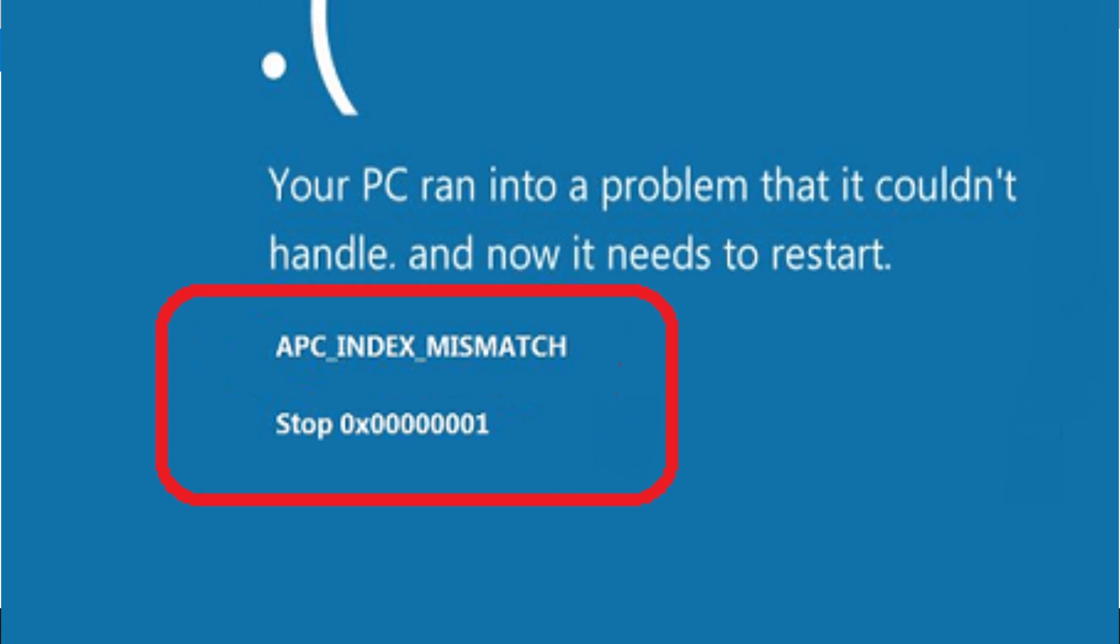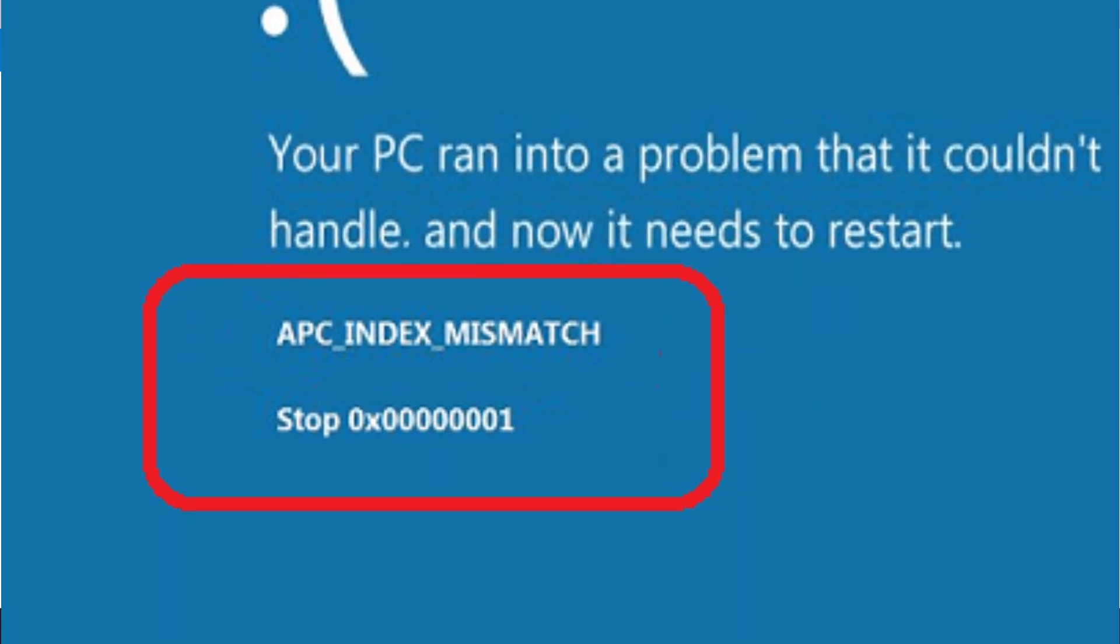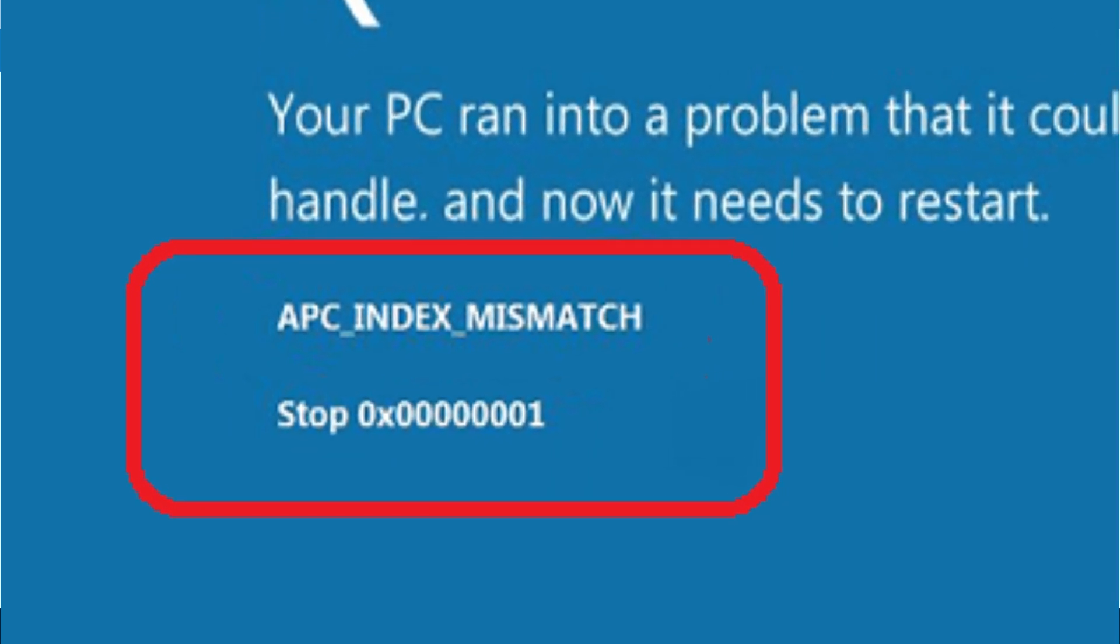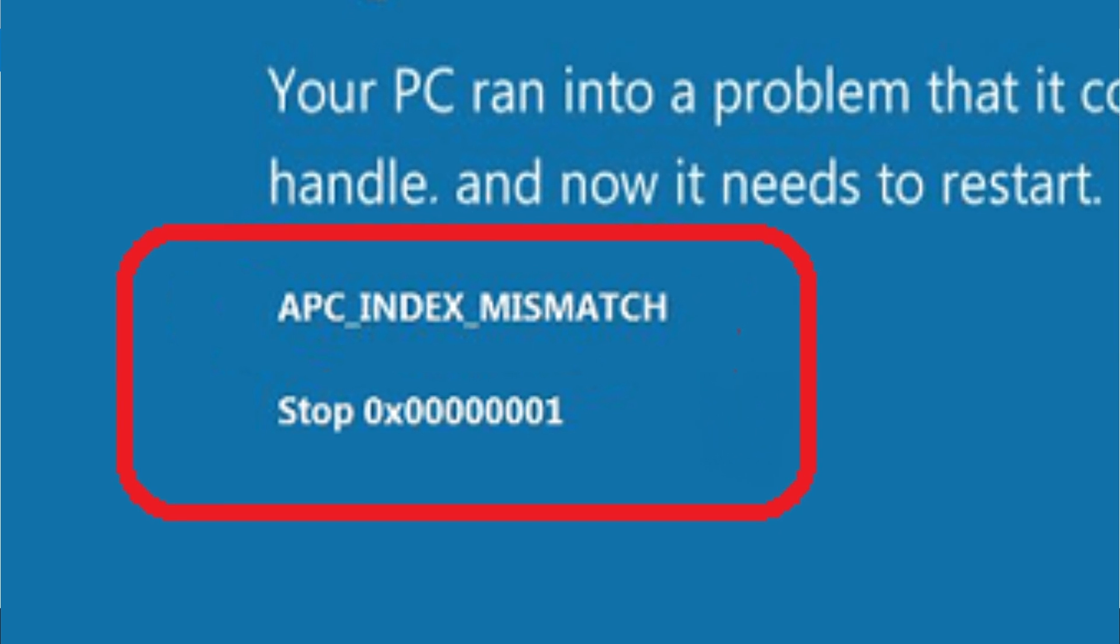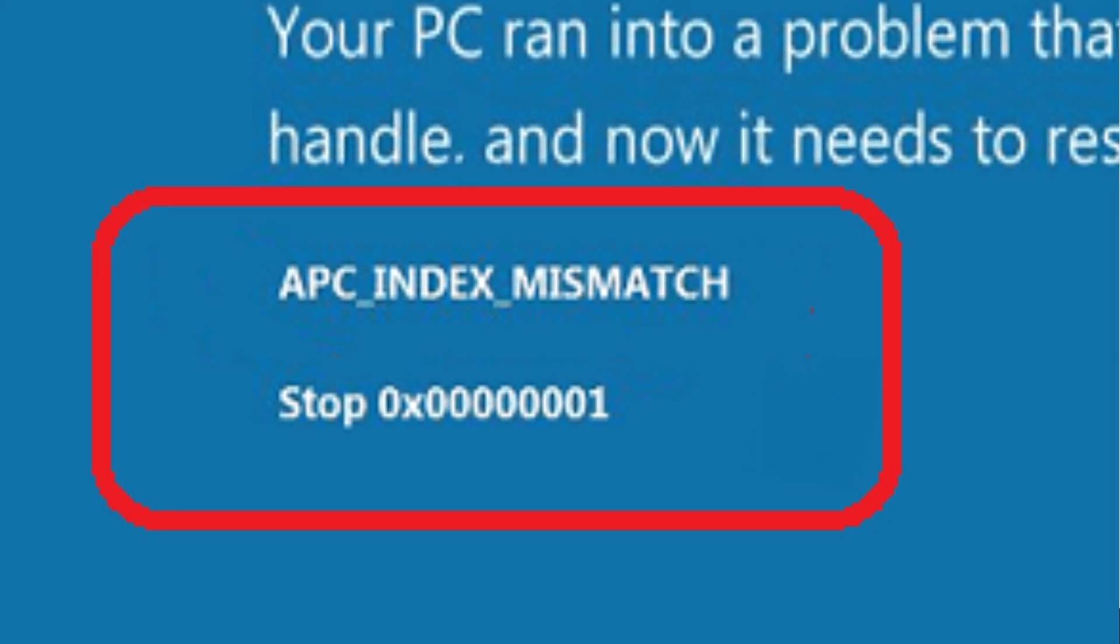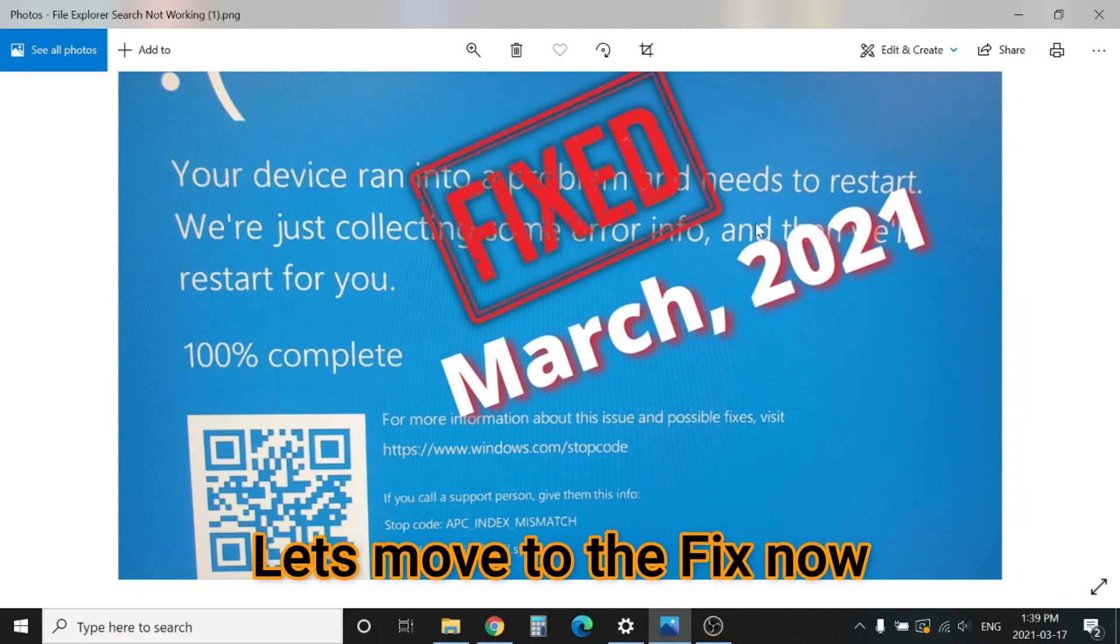No matter if you have installed KB5000802 and KB5000808, if you install this new update, that will resolve your printing issue. So what to do?